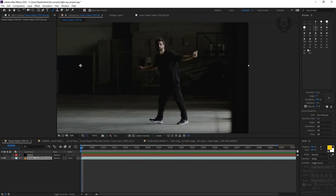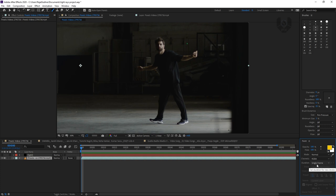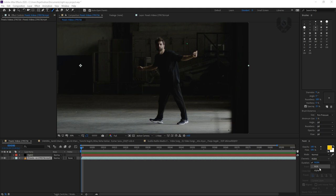The brush panel will pop up when you click the video layer. You can see settings like diameter, angle, roundness, hardness, and spacing. For the options: the Mode should be Normal, and the Channel should be RGBA — because if you need alpha from the output you can export it directly. I suggest always using RGBA since you might need the alpha in future. Set the Duration to Single Frame, because we have to paint it frame by frame.